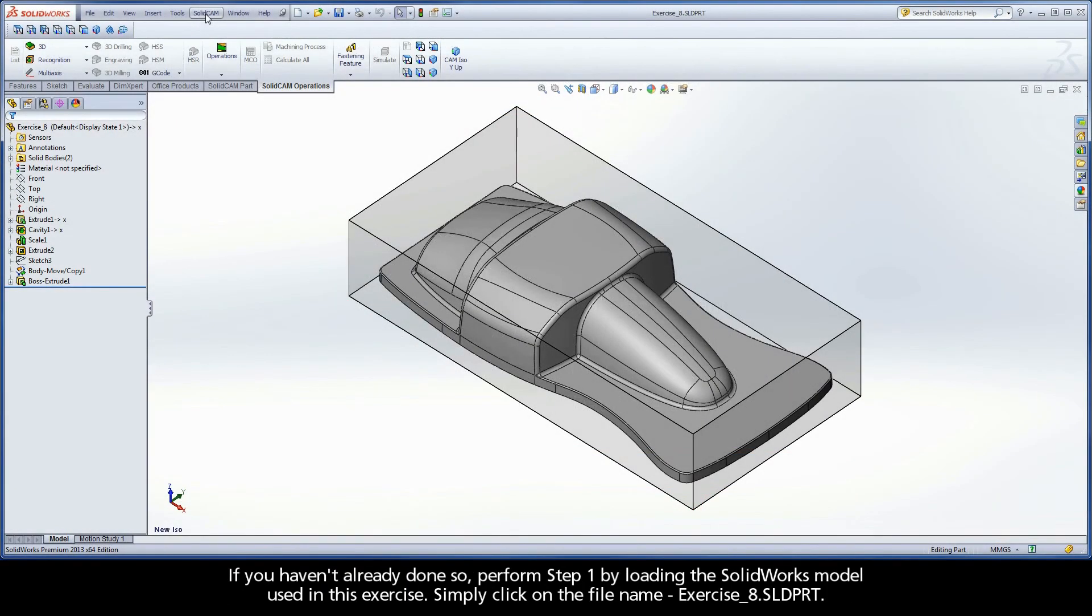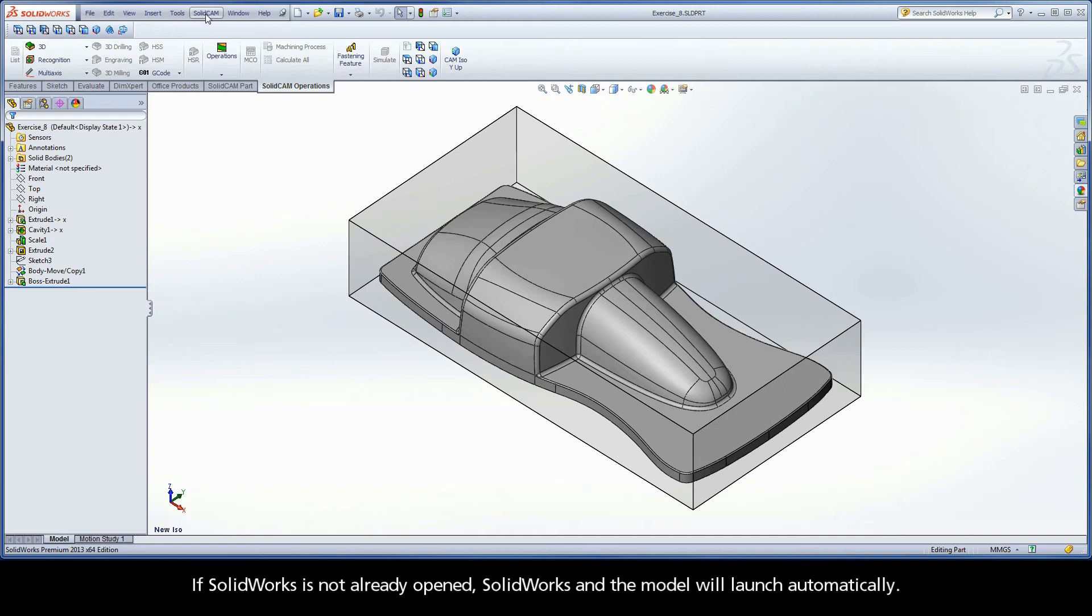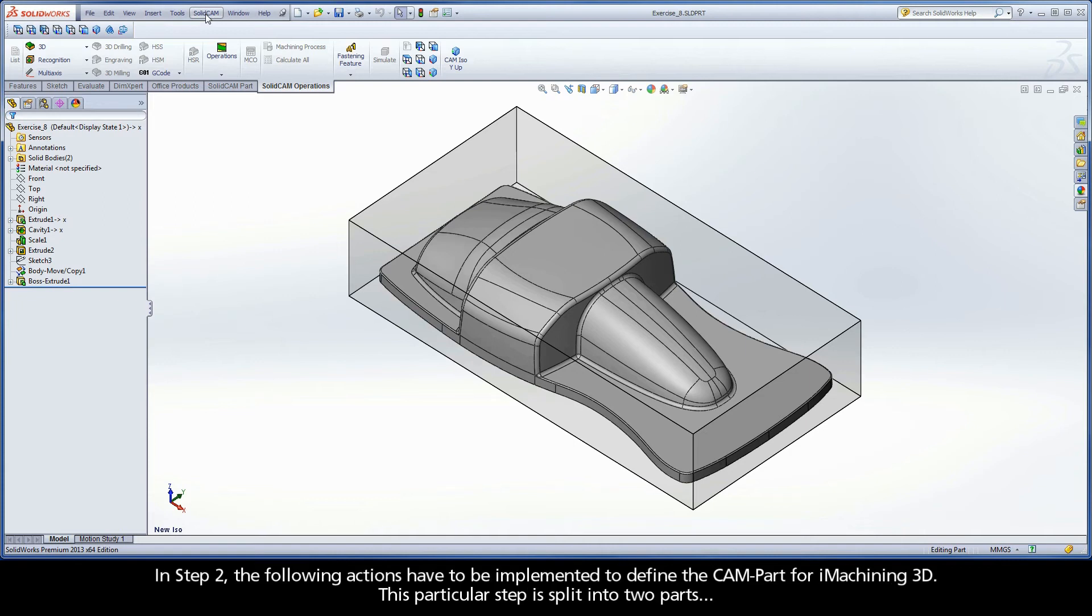If you haven't already done so, perform step 1 by loading the SolidWorks model used in this exercise. Simply click on the file name, exercise8.sld.prt. If SolidWorks is not already opened, SolidWorks and the model will launch automatically.